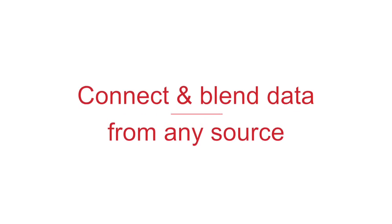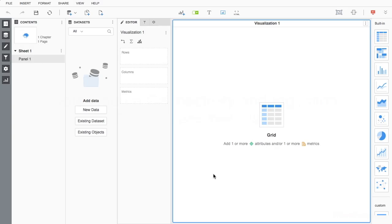Easily access, explore, and analyze data in just a few clicks with self-service analytics from MicroStrategy. Experience the speed and flexibility of data discovery without sacrificing the scalability and security of an enterprise analytics environment.